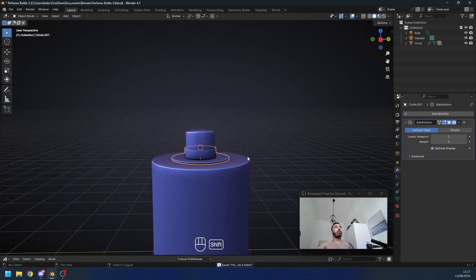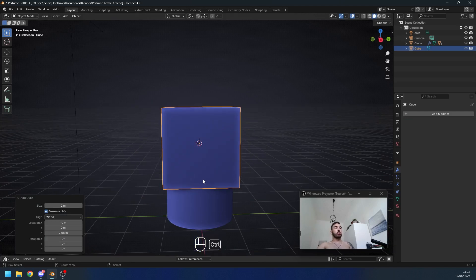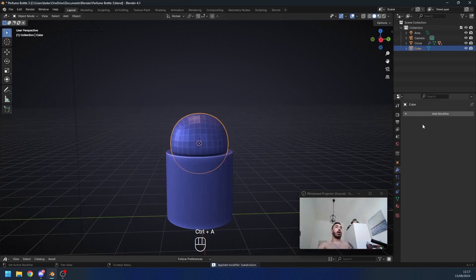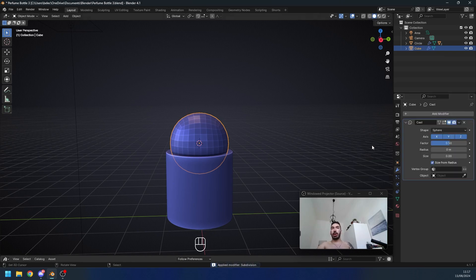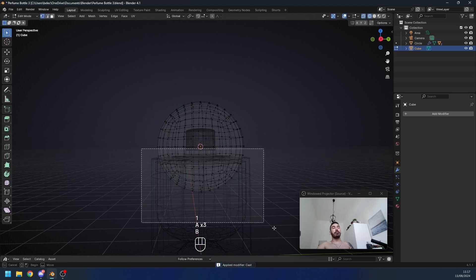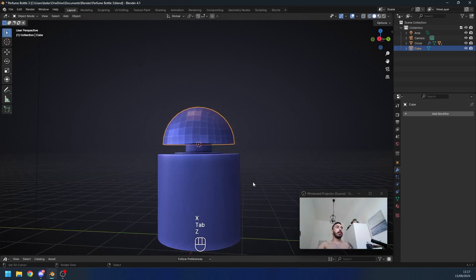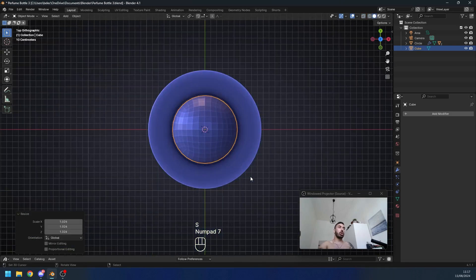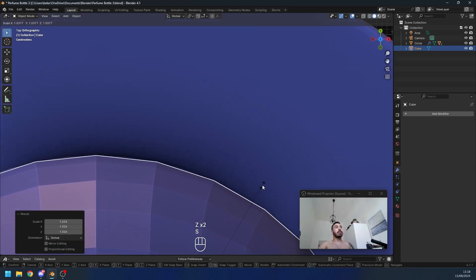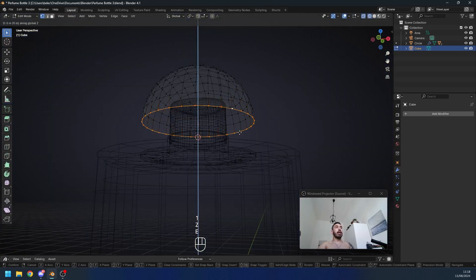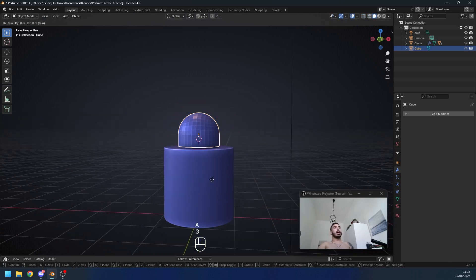Next we're gonna make the cap. With Shift+A add a new cube, press Ctrl+3 to subdivide it three times, then Ctrl+A to apply the modifier. Go to Add Modifier > Deform > Cast modifier, set the factor to one, and apply it as well. In edit mode use box select with B to delete half of the cube. Scale this down until it's the same size as the nozzle piece — use top view with Numpad 7 to check the exact size. Lift it up to around the right height, then take this edge loop and extrude it down on the Z axis to reach the bottom.